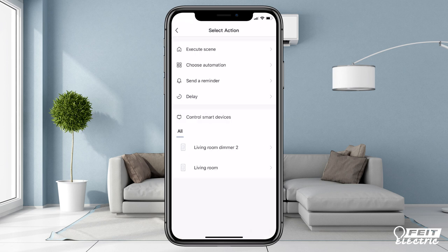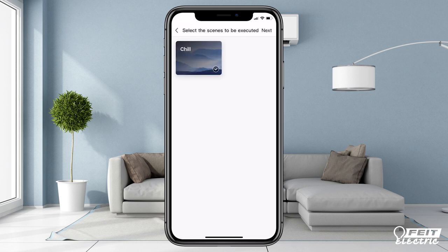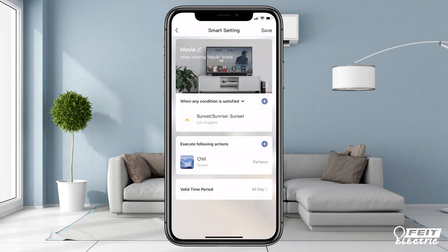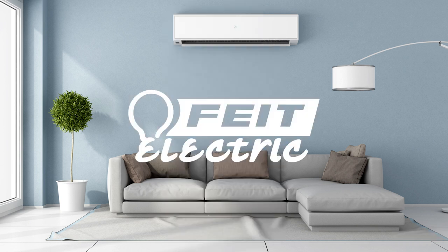You could choose a device to control or another automation. We're going to select Execute Scene and pick Chill, then press Save. The new automation will show on your automation screen. Now the scene Chill will be triggered at sunset.